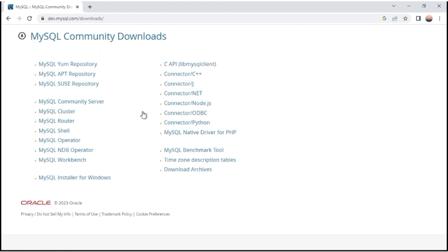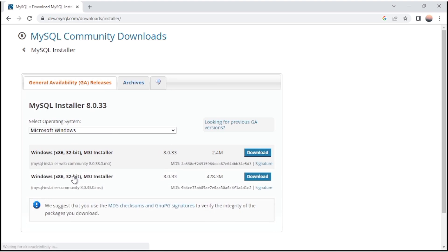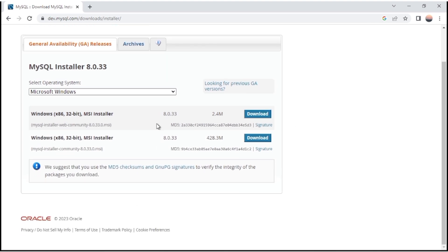Here you will be able to see all the products available by MySQL. We have to download MySQL Server, so click on MySQL Installer for Windows. You will see two files — one is 2.4 MB and the other is 42.8 MB. We have to install the larger file because during installation many files will be installed, so to avoid that we will use the larger file.